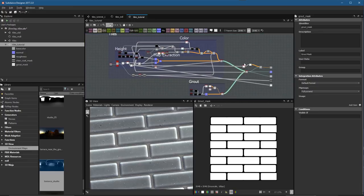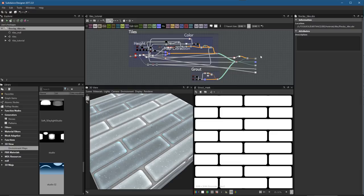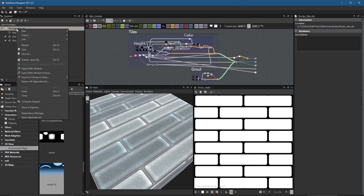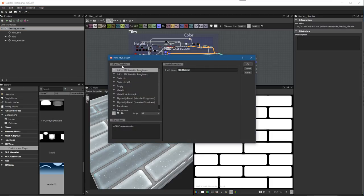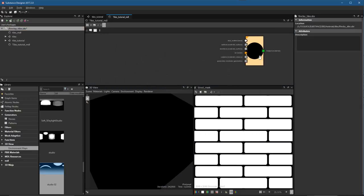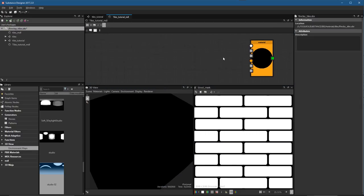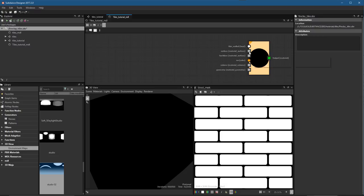Now we have the full substance completed, and we're going to jump over into creating an MDL graph. I'll right-click the package and choose New > MDL Material. For the template I'll choose Empty, name it 'tiles_tutorial_MDL', and click OK. The MDL material is created and we're going to do a little bit of setup here for the surface material.